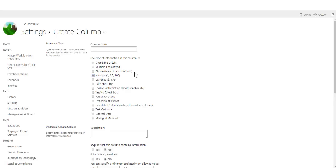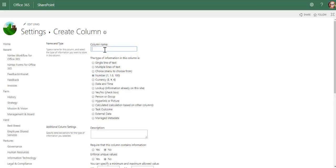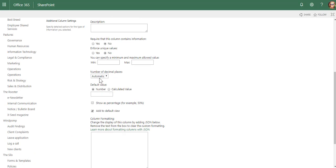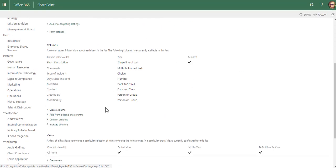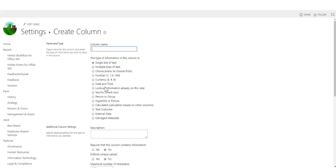Number, of course, is easy. I can say days since incident. I know that doesn't quite make sense at the moment, but I'm going to make it zero decimals.